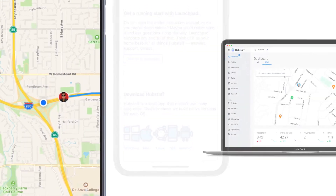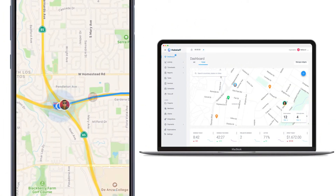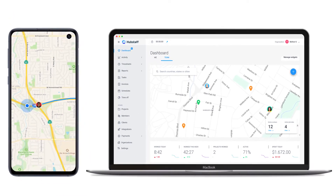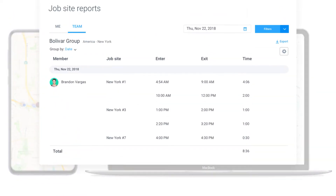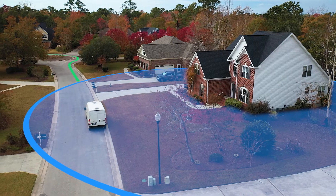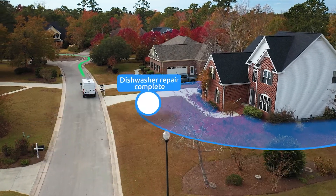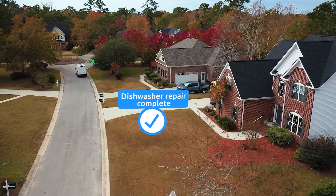Now you'll be able to see the routes your team takes to different job sites, which means you can see stops made and time spent on the road. You can even have the timer start and stop as someone arrives and leaves a job site using geofences, so you don't have to worry about trying to remember when someone arrived and how long they were working.